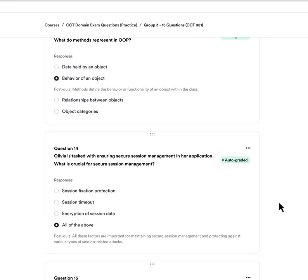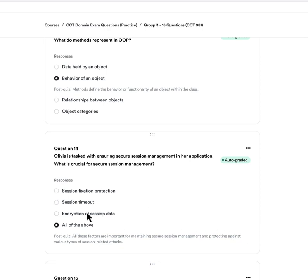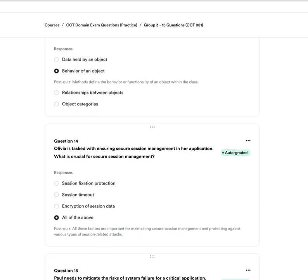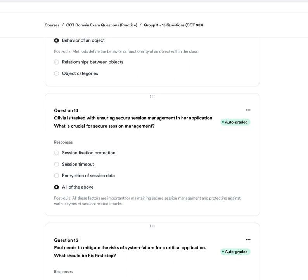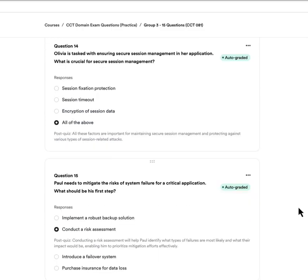Question fourteen: Olivia is tasked with ensuring secure session management for her application. What is crucial for secure session management? A, session fixation protection. B, session timeout. C, encryption of the session data. Or D, all of the above. The answer is D — all of the above. Session fixation protection, session timeout, and encryption are all important for protecting against session-related attacks.